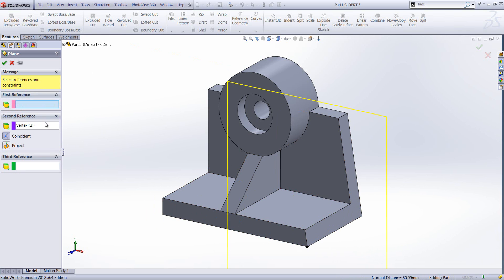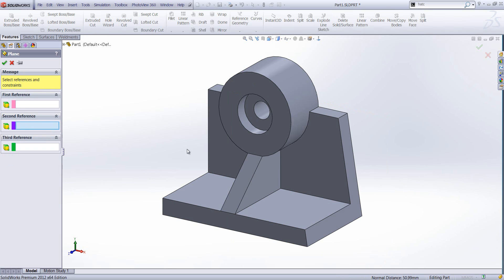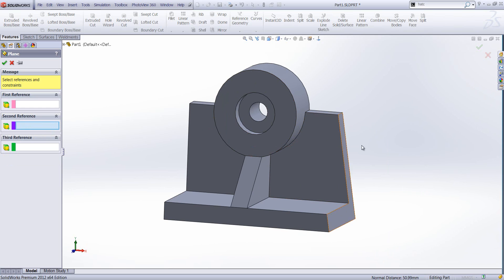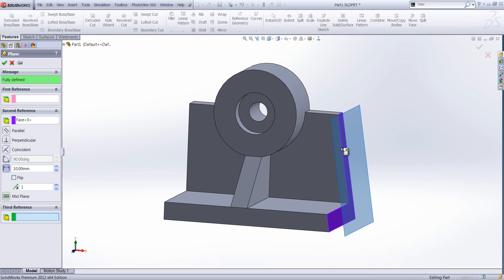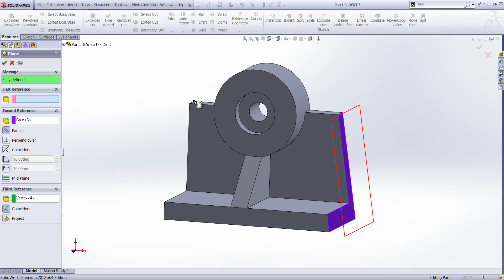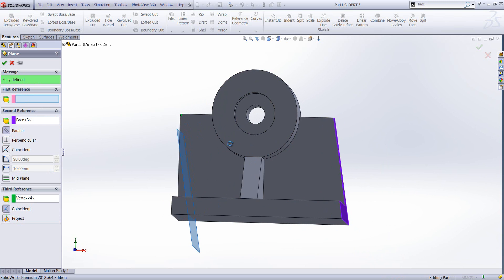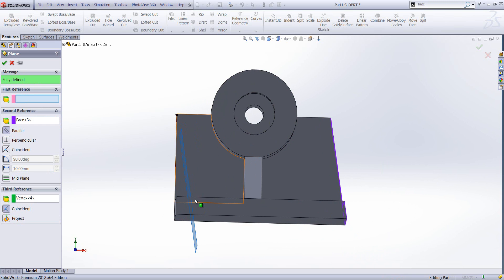We can create a parallel plane. So this face here is at an angle. I can specify parallel to this face up to this vertex, parallel with the initial reference.